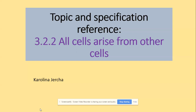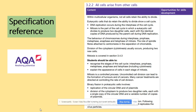Hi guys, welcome to mitosis and the cell cycle. In terms of the specification, you need to be able to recognize the stages of the cell cycle like interphase, and then the stages of division which are prophase, metaphase, anaphase and telophase, including cytokinesis. You also need to explain the appearance of cells in each stage of mitosis, and what's really important is that you need to focus on the chromosomes.